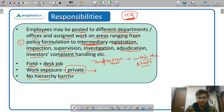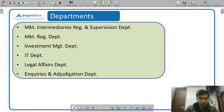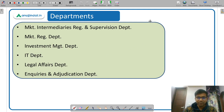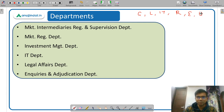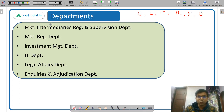There are different streams for which you are recruited: general stream, legal stream, IT stream, research stream, engineering stream, and official language. You can be posted in any of the corresponding departments depending on which stream you applied in.